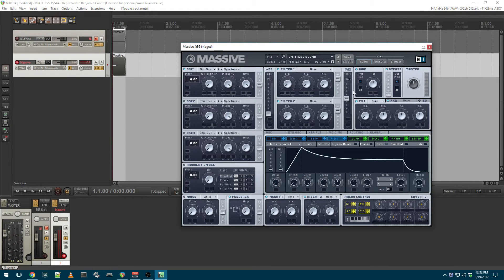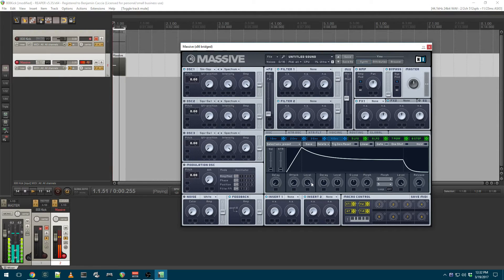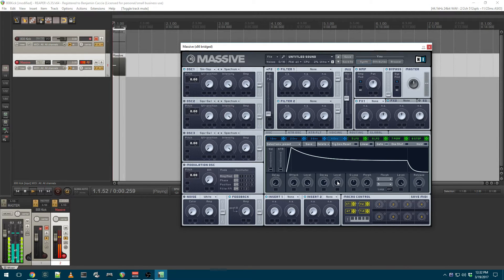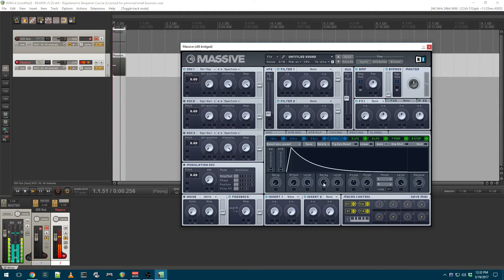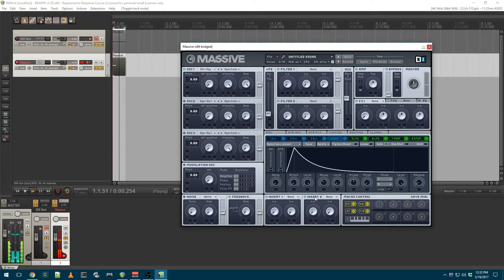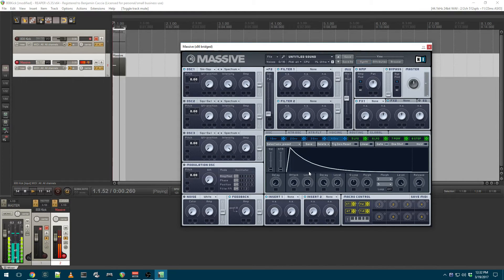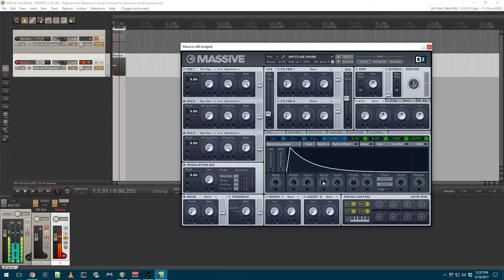I'm going to take envelope 4, which is applied to the amp, and shorten it. Take the level of decay down.